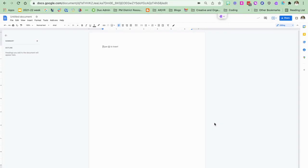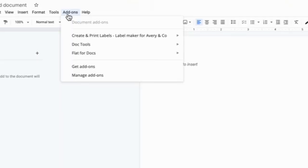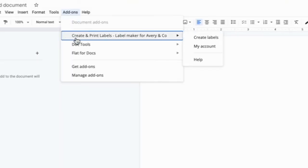Now that you have your label add-on installed you can go inside a Google Doc and you can create a template for you to type in individual labels. So if I go to the add-ons in Docs I should see my create and print labels and I'm going to go to create labels.